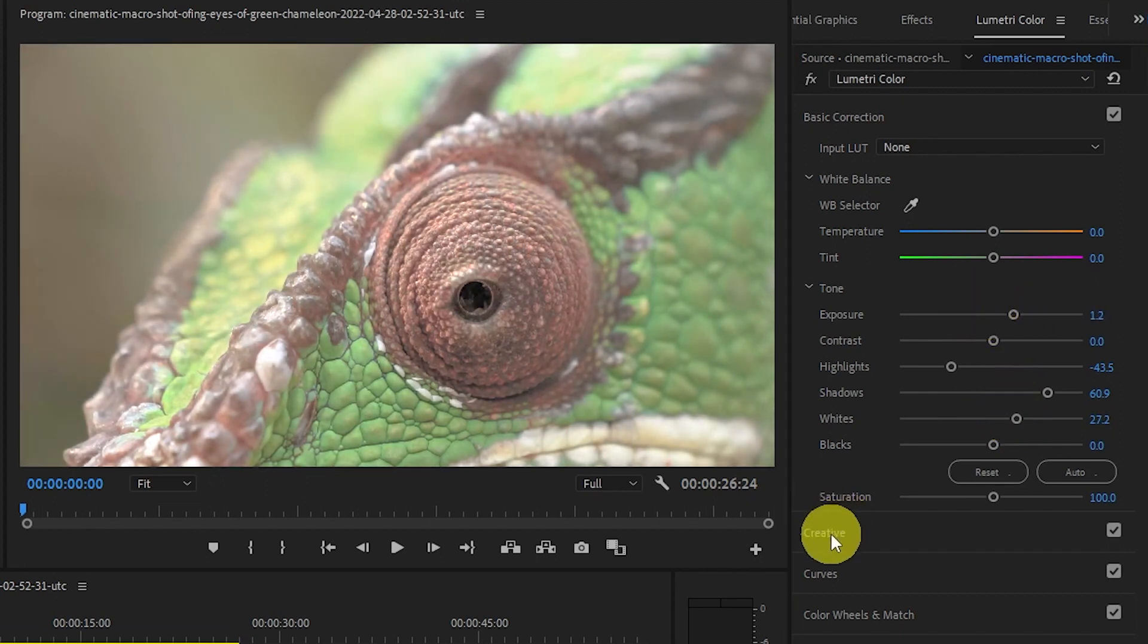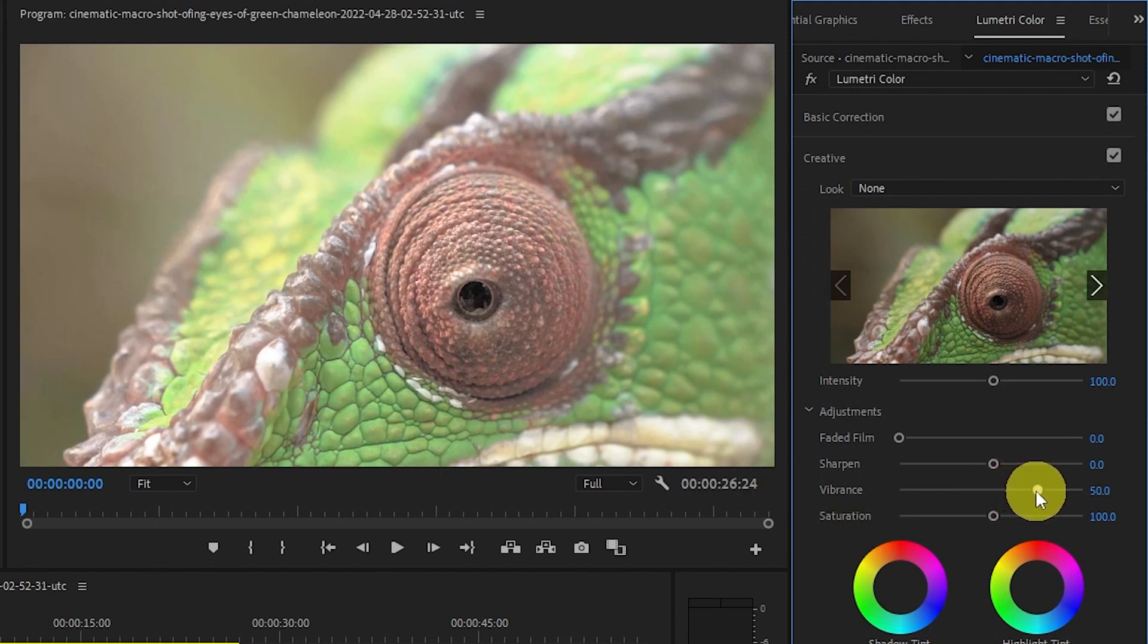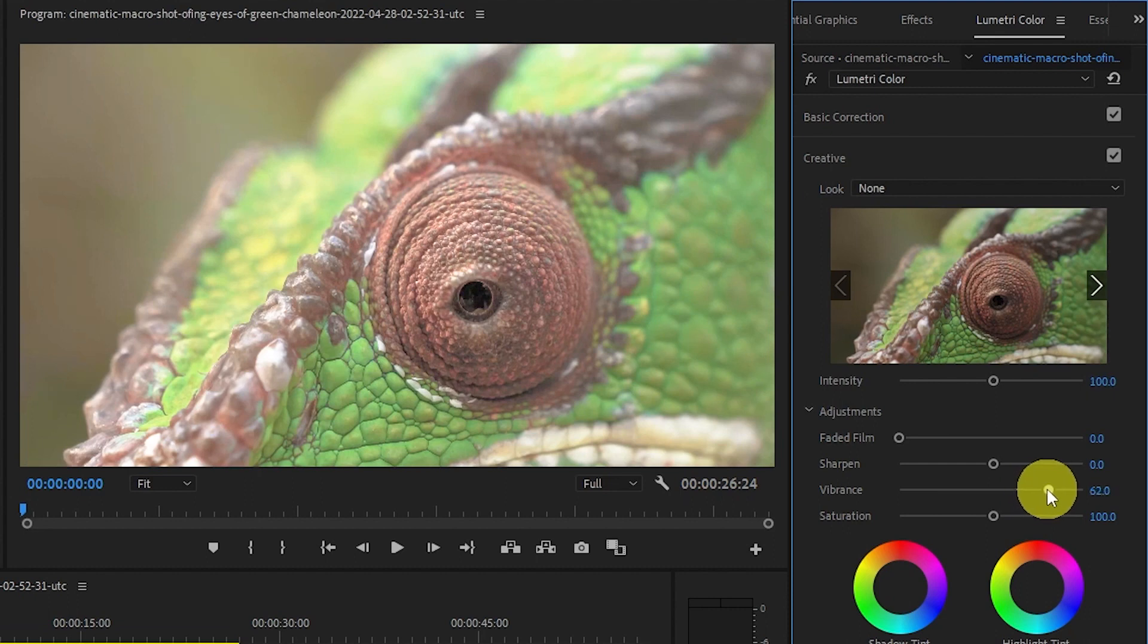Finally, click down on creative and move the vibrance slider up to around 50 but again this will change depending on your clip but it's a good mark to aim for.